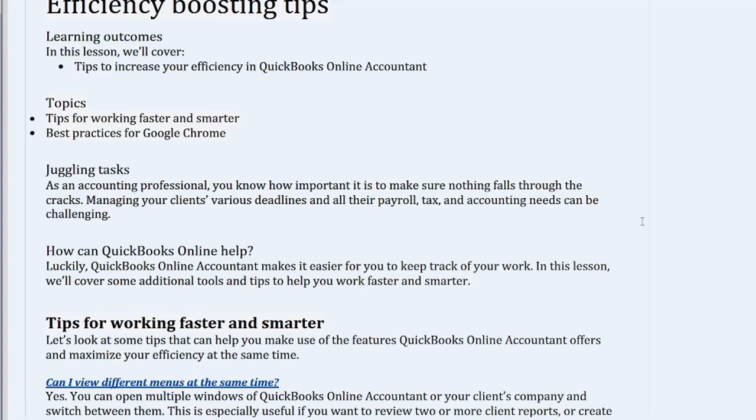Juggling tasks. As an accounting professional, you know how important it is to make sure nothing falls through the cracks. Managing your clients' various deadlines and all their payroll, tax, and accounting needs can be challenging.